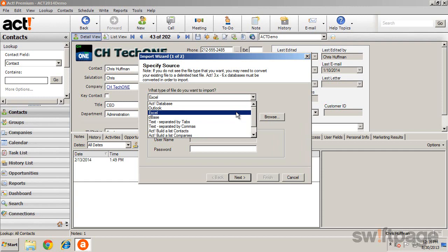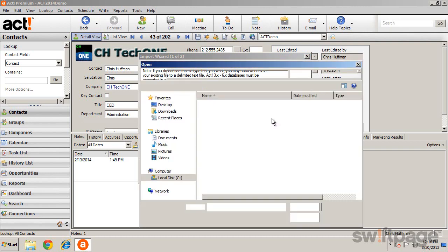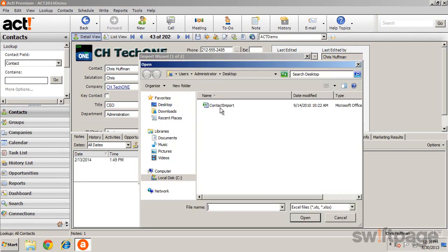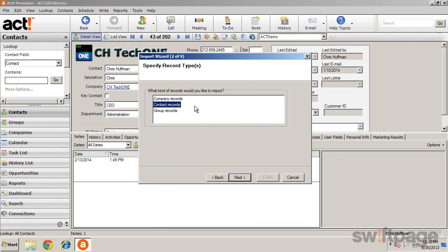After selecting the file type and choosing the file to import, click Next to select the type of records that you'd like to import. You can only import one record at a time, so if you have contact and company data, you want to run the Import Wizard twice, once for each type of data.